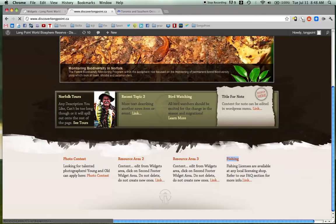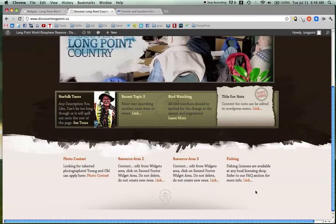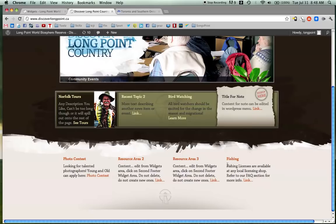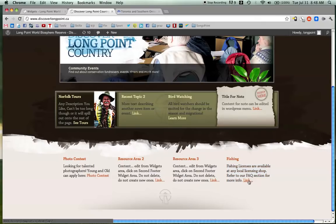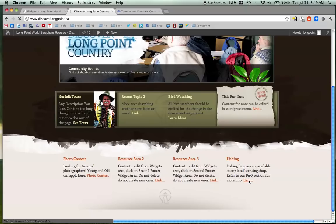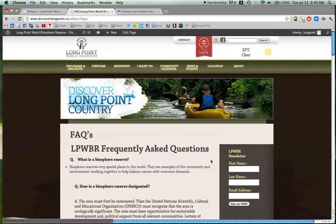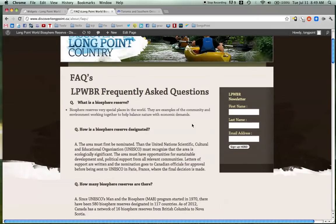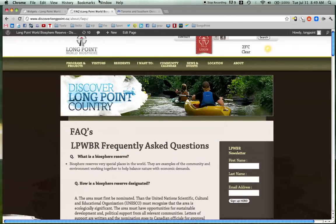And look, fishing. Fishing licenses are available at any local licensing shop. Refer to our FAQ section for more info. And then you click your link. And it should take it to, should take you to your FAQ section on the site. There you are. Frequently asked questions. So it's very easy to do.